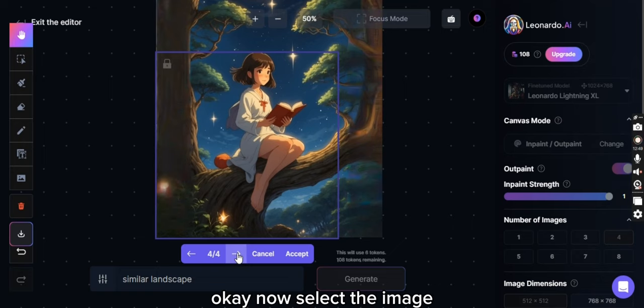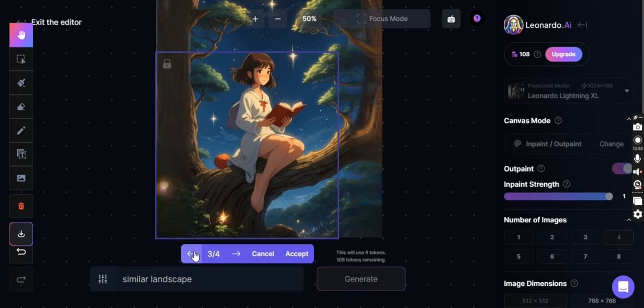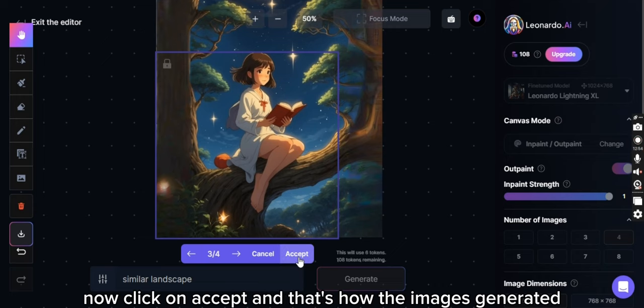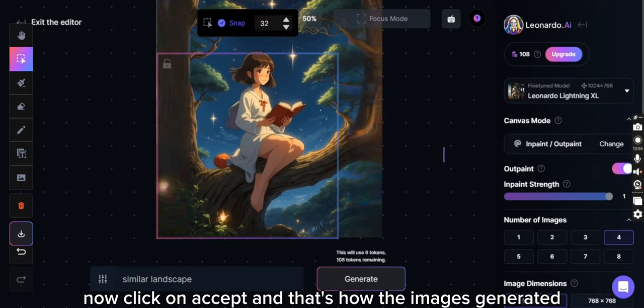Okay, now select the image. This looks good. Now click on accept and that's how the image is generated.